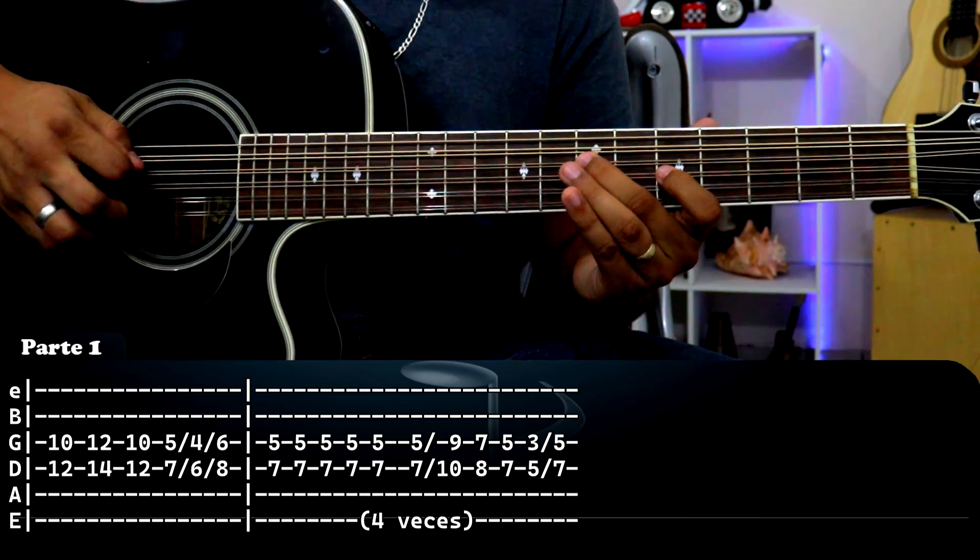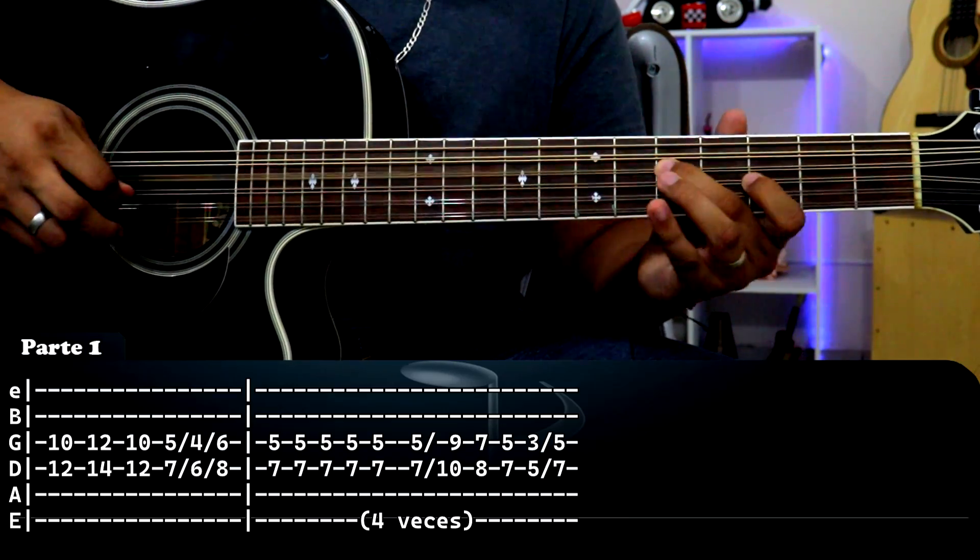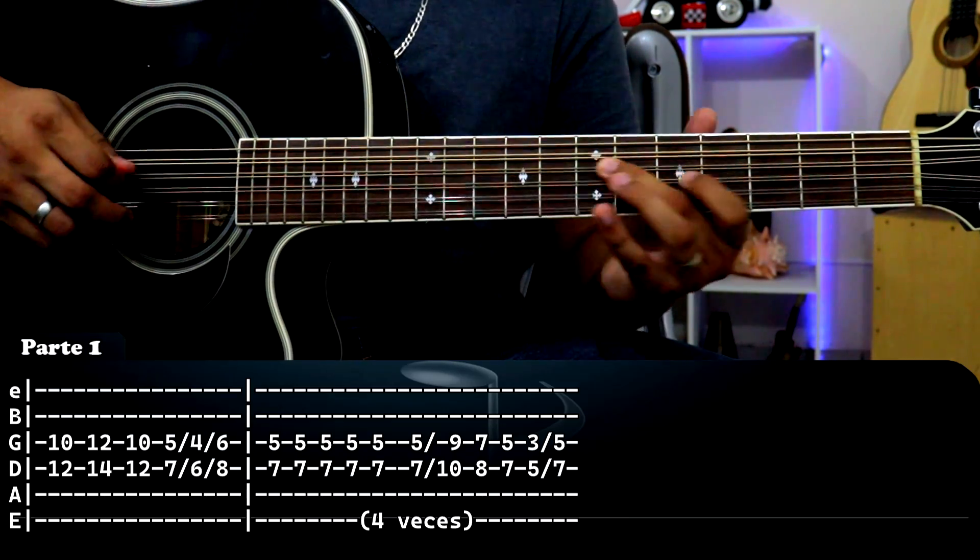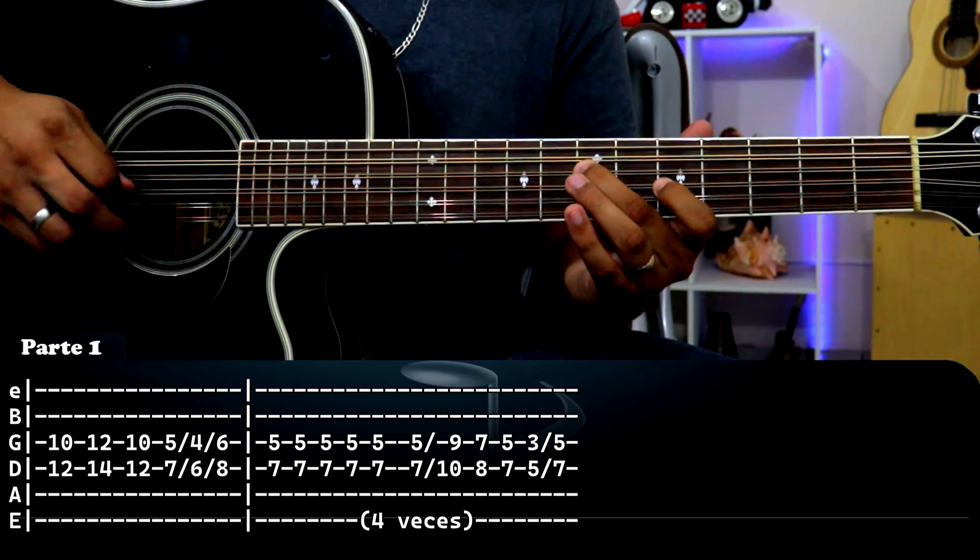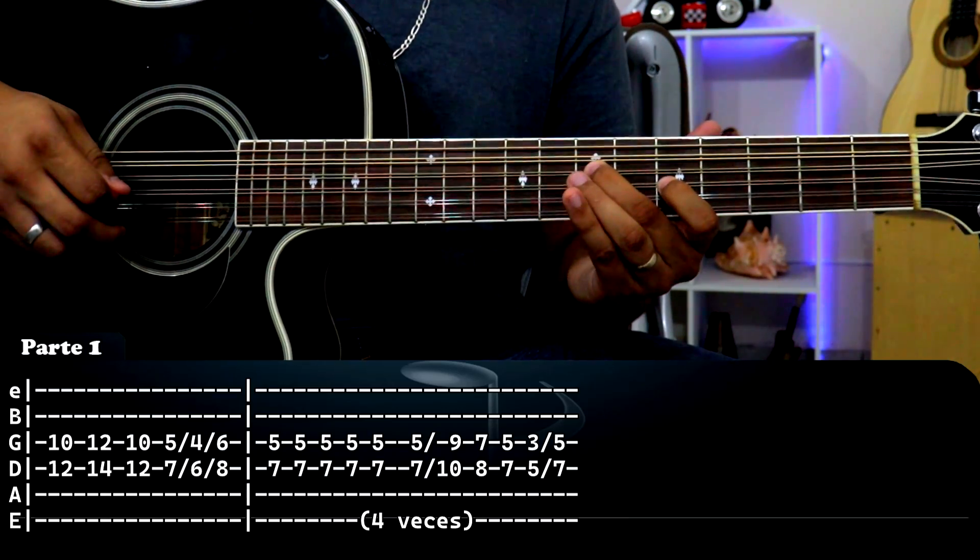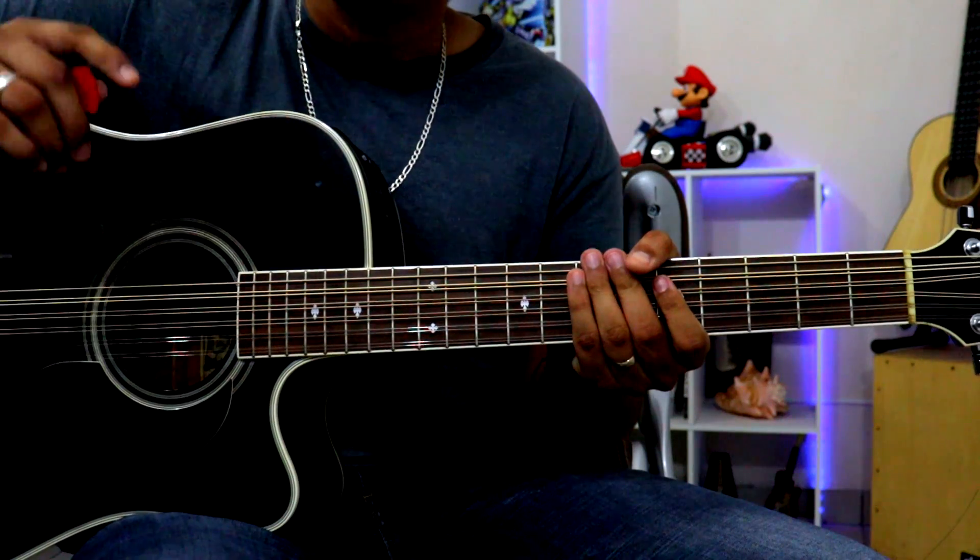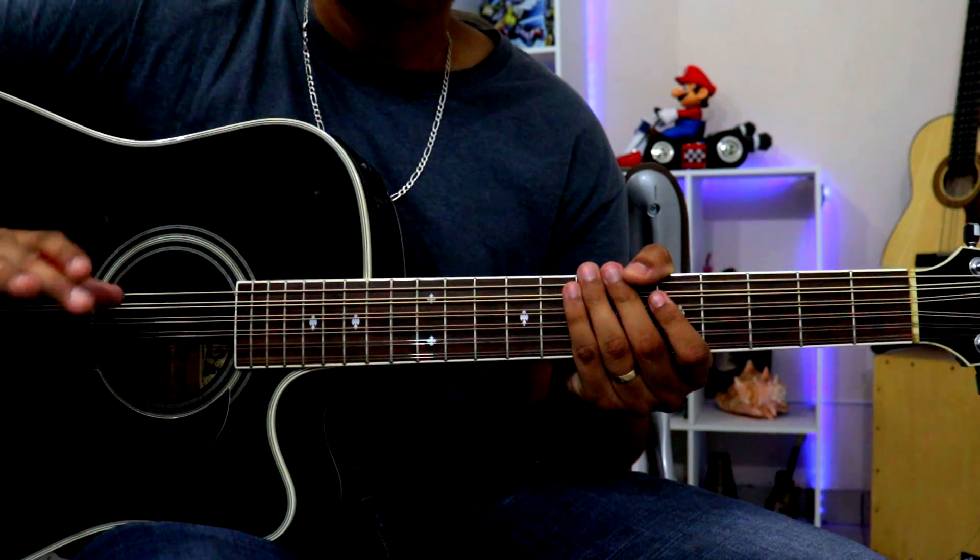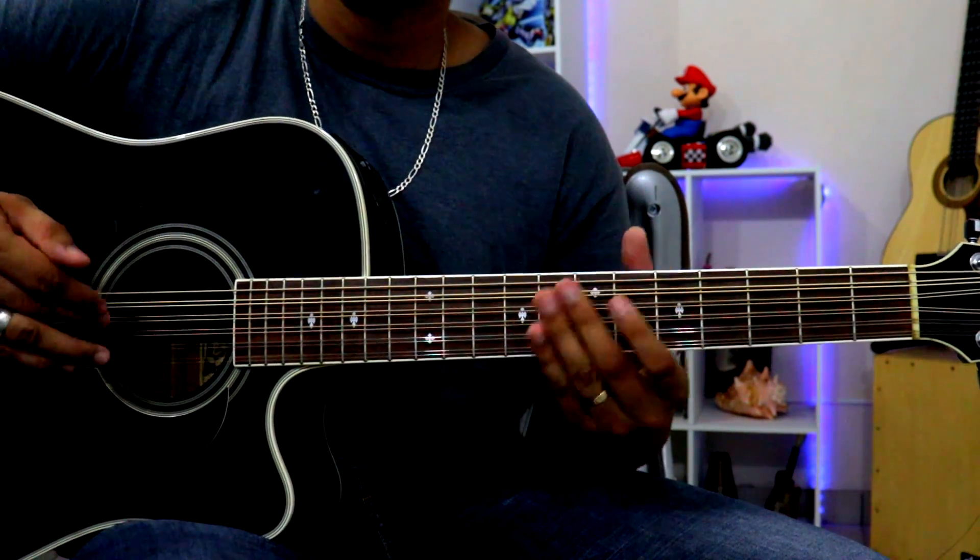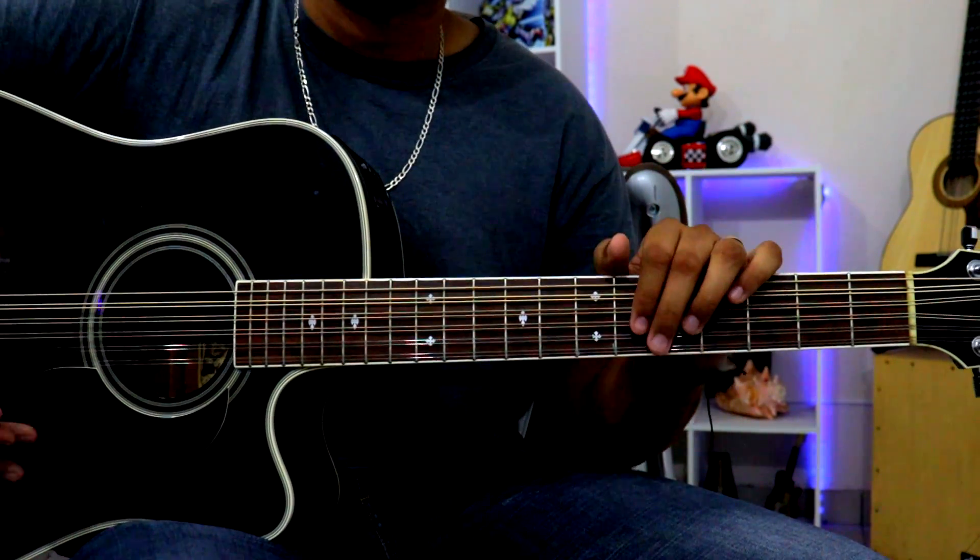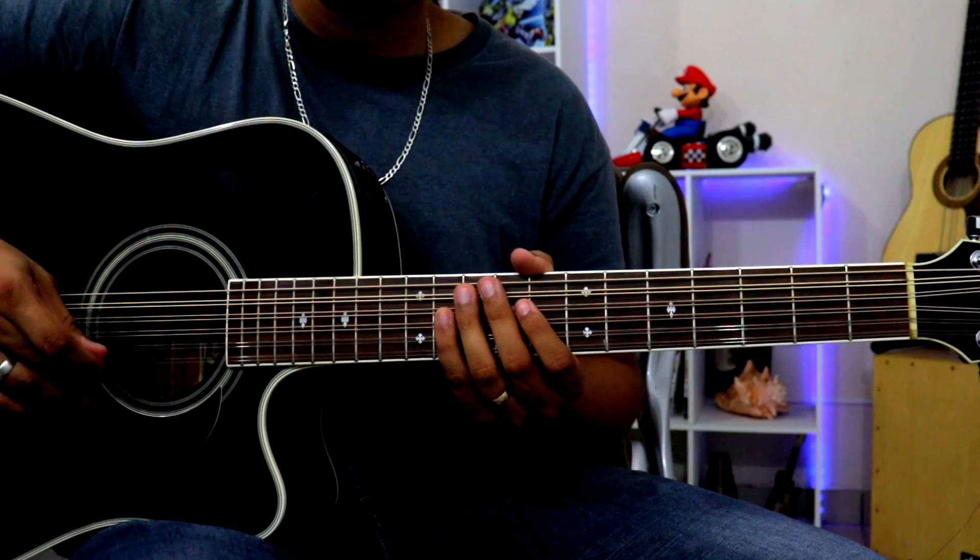Esa se va a repetir 4 veces. Se me faltó una más, pero ahí está. Básicamente esta sería la primera parte de este requinto. Ahora sí pasamos a la siguiente parte.